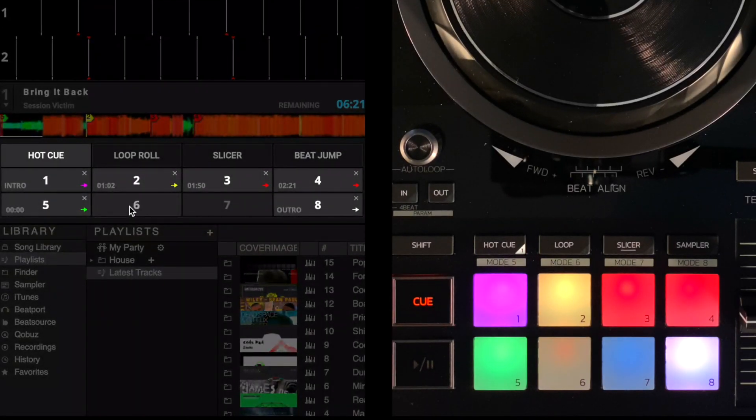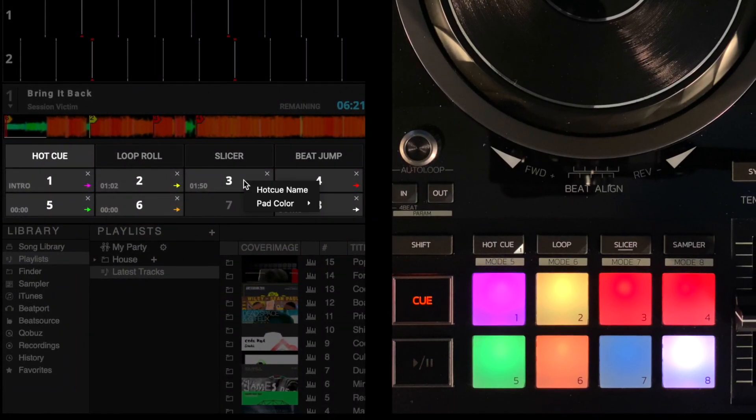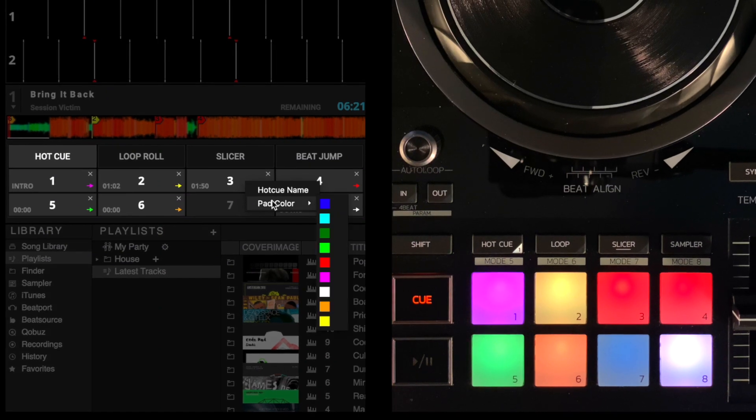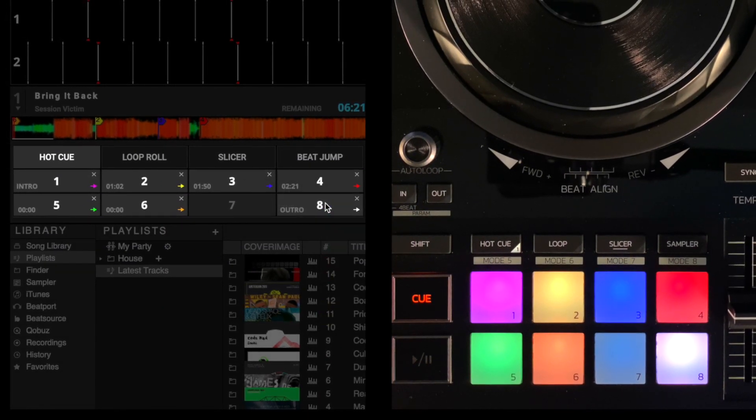Also, all the compatible hardware with RGB pads will reflect the colors too, like the DJ Control Impulse 500.